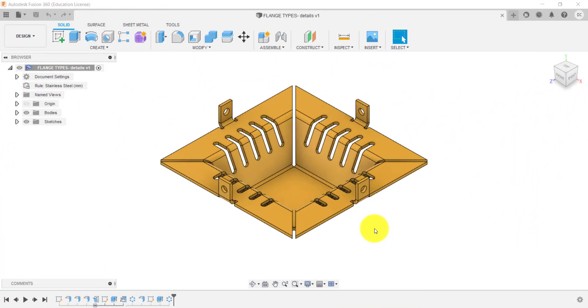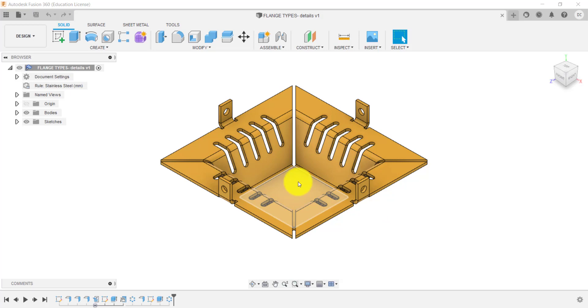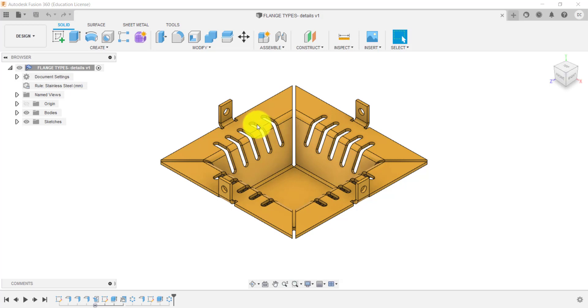So in Fusion, this is what the sheet metal part looks like. As you can see here, we've created a base flange, which we've learned about in the first part of the tutorial. We then create some flanges that come up, and then we've extended those to come out at an angle.